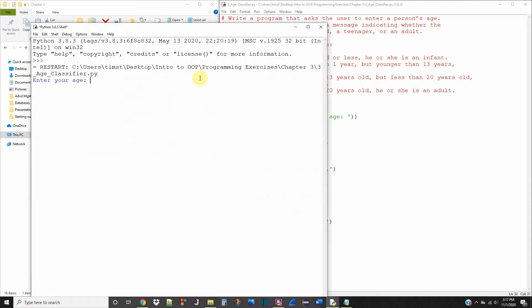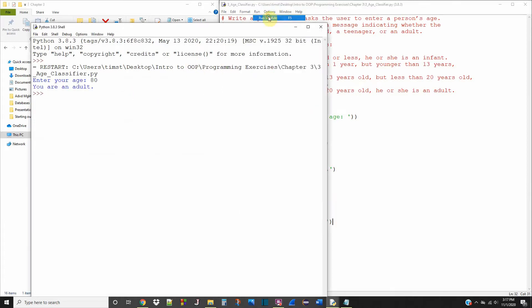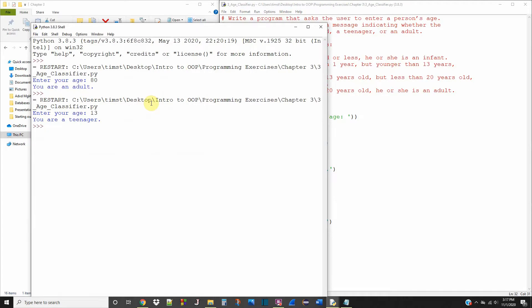Enter your age: 80. And it says you are an adult. Okay, let's rerun it. 13. You are a teenager.